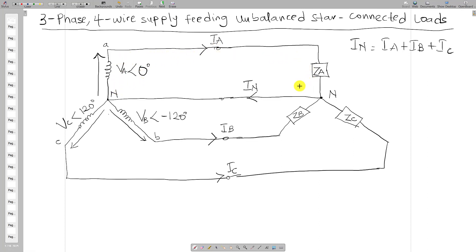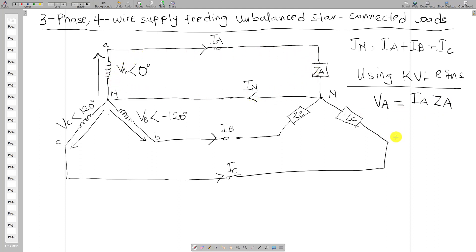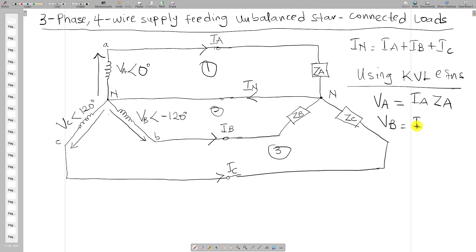Using KVL, you can write loop equations. There are three loops in this circuit. Picking loop one, you can write that Va equals the line current Ia times Za. For loop two, Vb equals the line current Ib times Zb.